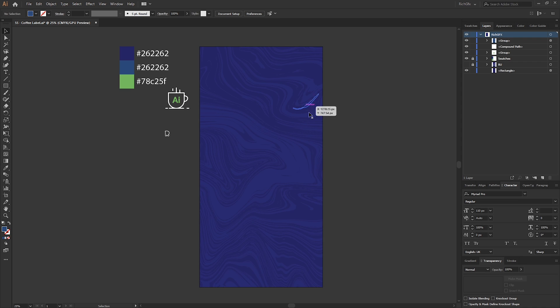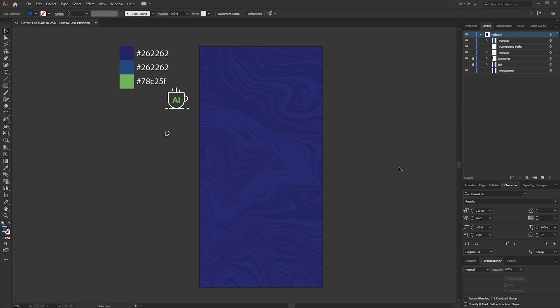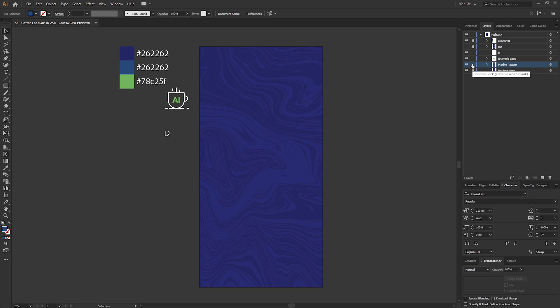And that will just give us a nice contrasting color between the light and darker blue. I'm happy with the colors, so we just lock the background rectangle and the marble pattern in its place to stop it from moving, and then we can start adding the actual textual elements to the label.